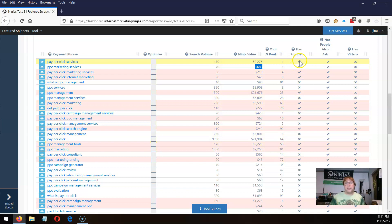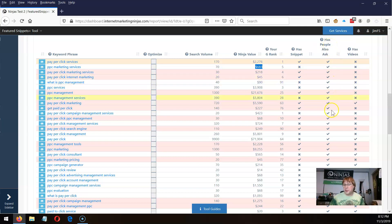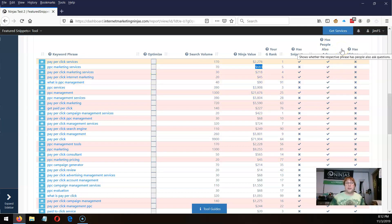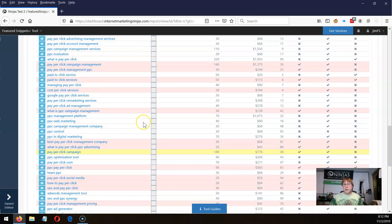Pay-per-click services does show a featured snippet at the time of this tool run. We also show if it has people also ask questions, usually right below the featured snippets — and almost all of these have people also ask questions. We then look to see if any of those phrases showed video on the first page of Google search results. For example, pay-per-click marketing has a video on the first page of Google search results. Here are all the phrases checked for this particular page.